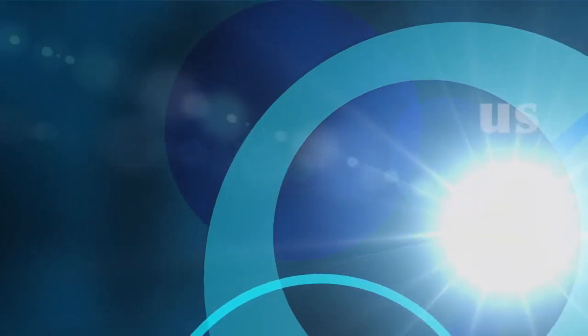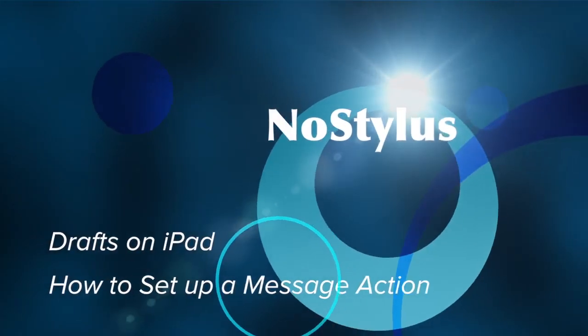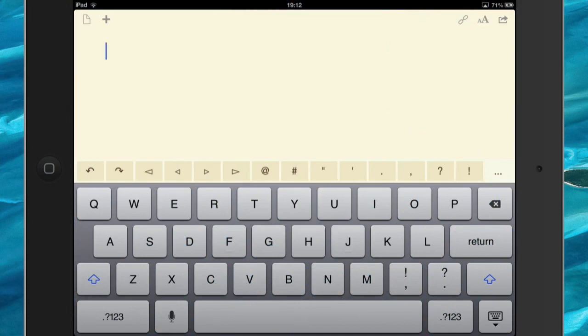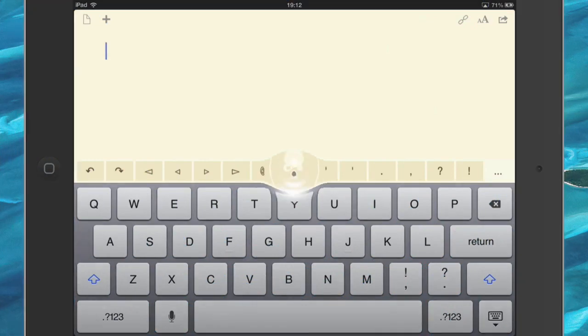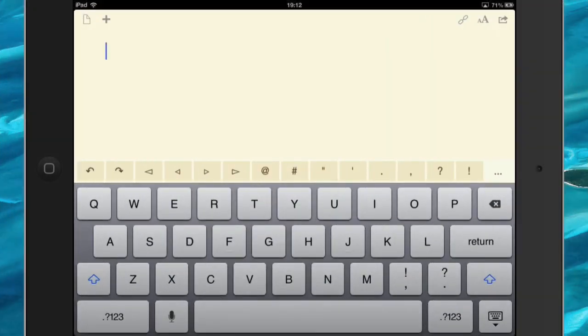Hello there, this is Dave Allen for No Stylus, and today we're going to have another look at the Drafts application because there's some really tricky things you can do with it and it's good fun.